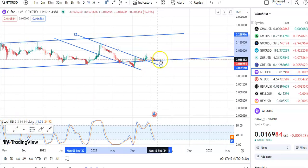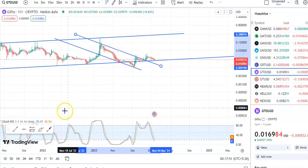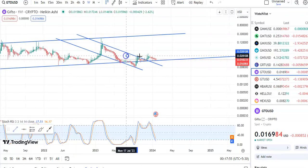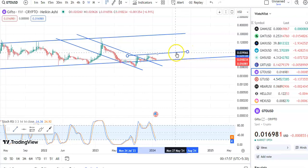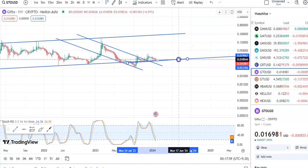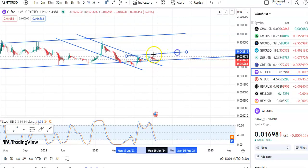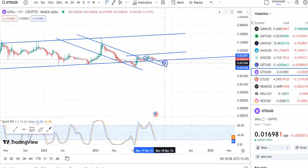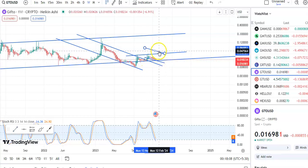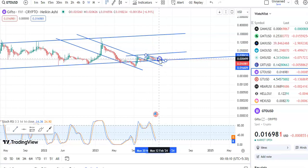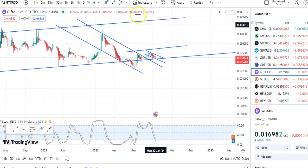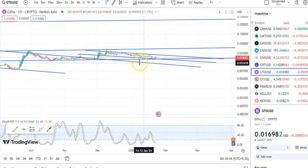Once the breakout happens then you can enter in the trade. Let me draw the trend line — this is the resistance trend line, and you can see that very clearly. After this fall and breakout you can enter in the trade. This is the support trend line and this is the resistance trend line, so within this channel pattern only the fall will take place, and once the breakout happens you can enter in the trade.